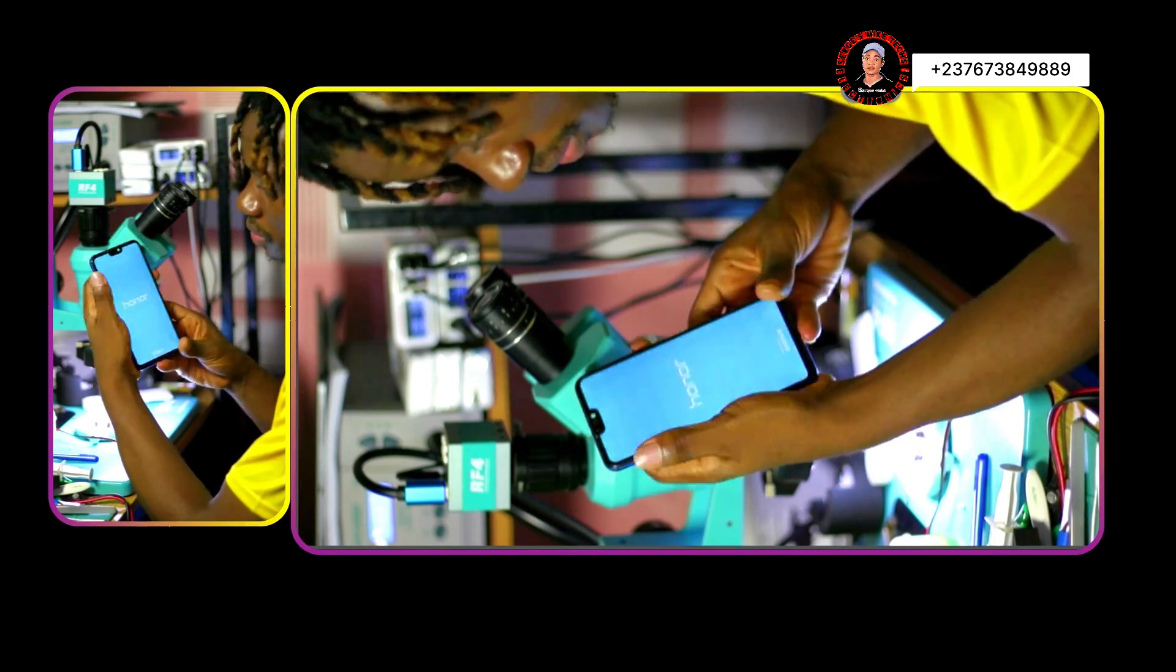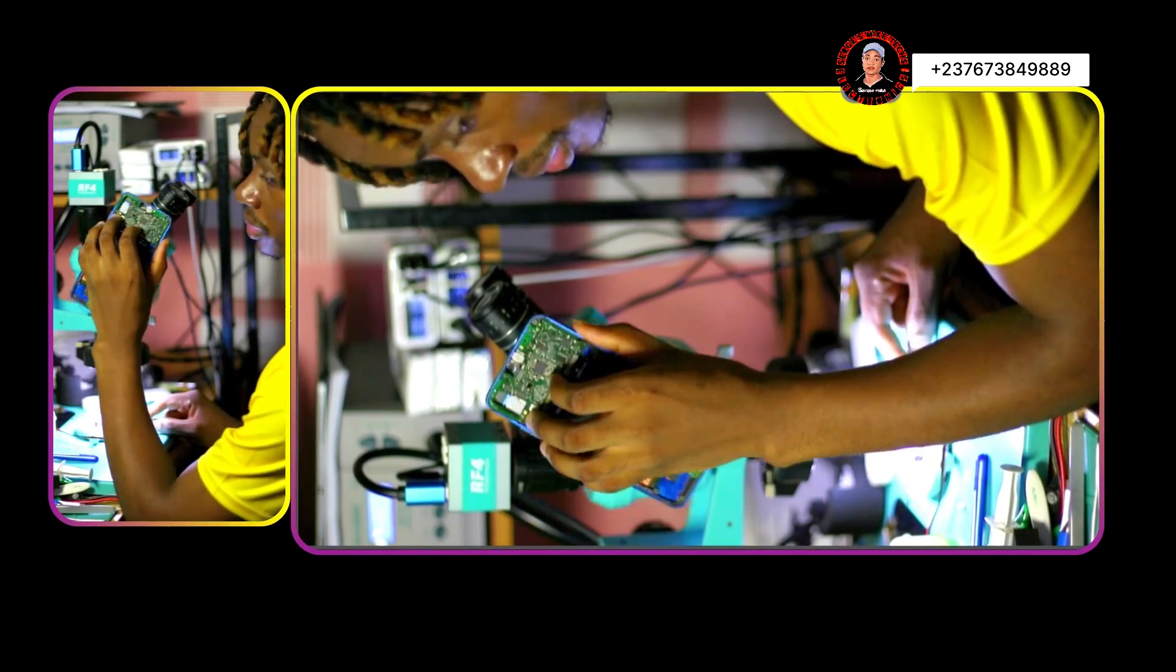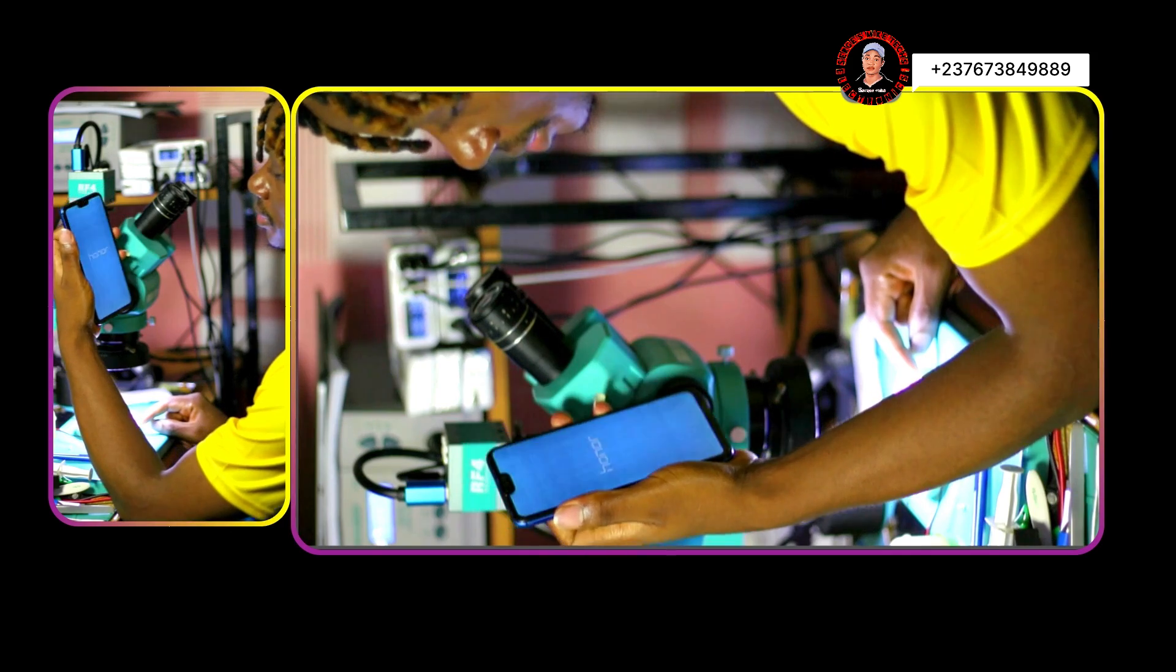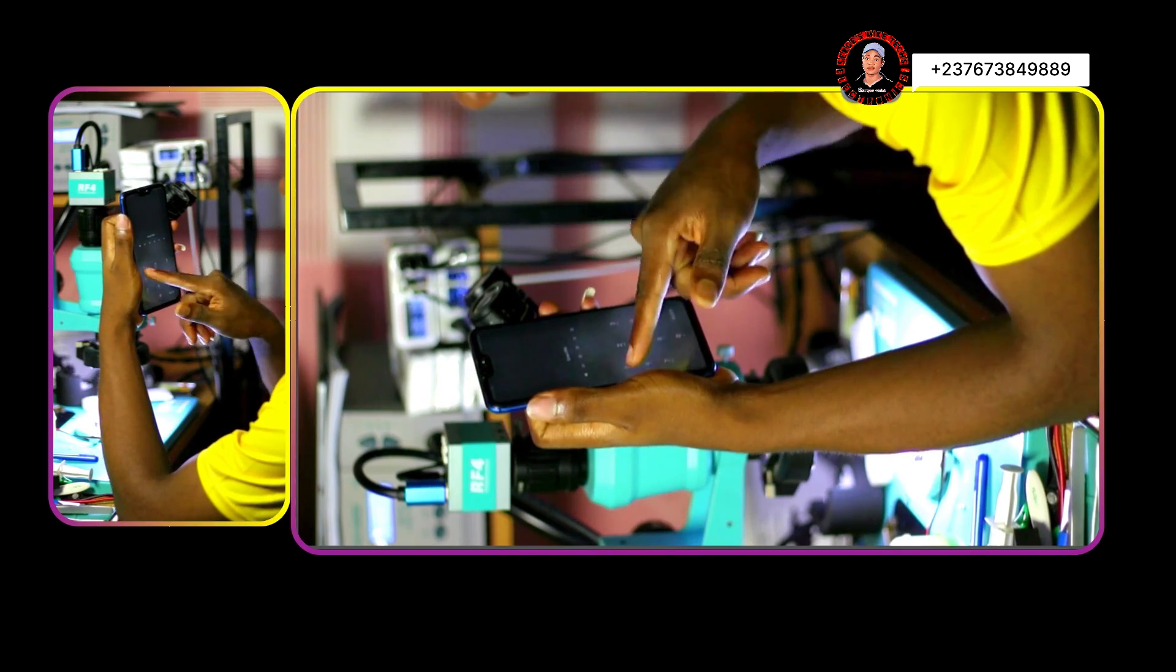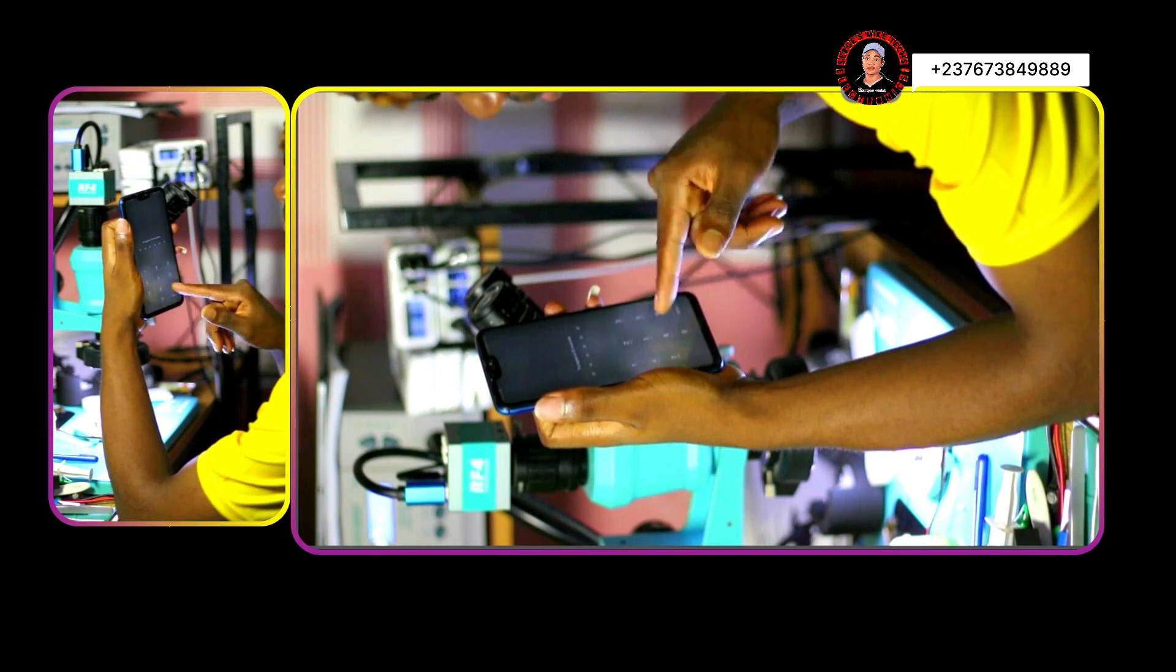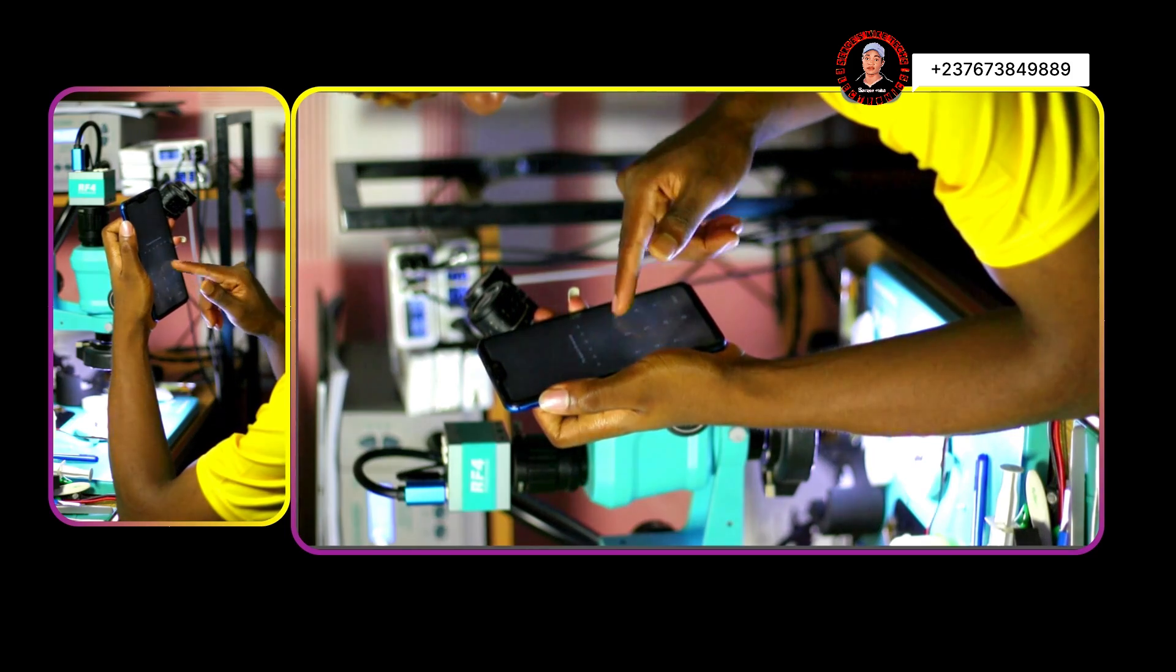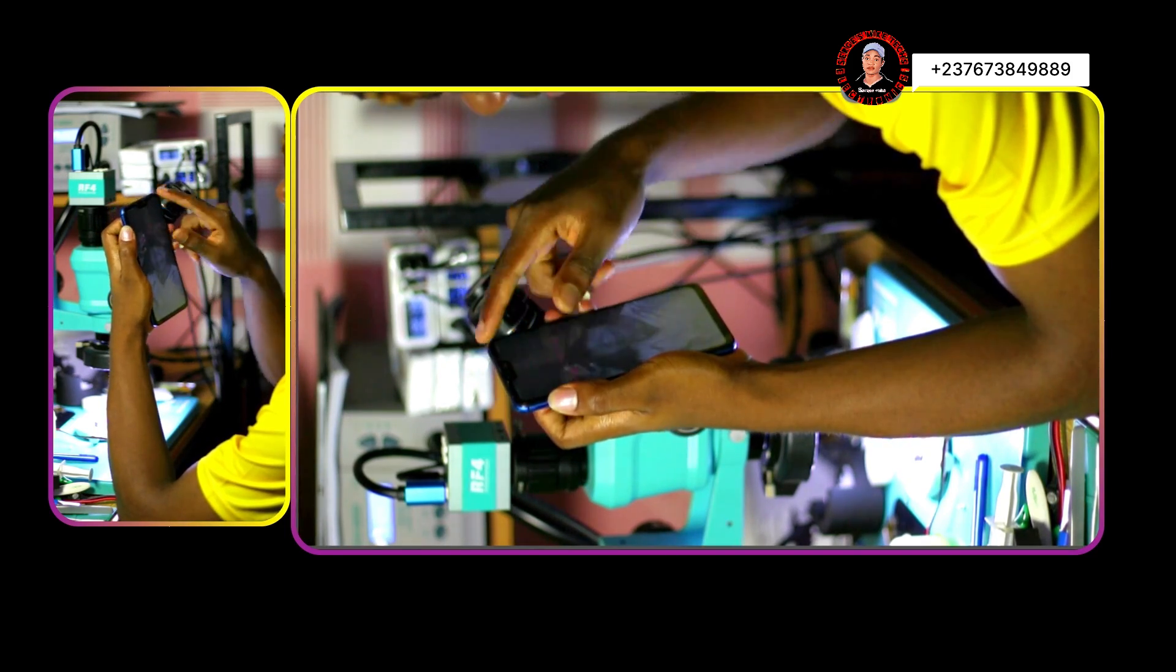And as you can see, yeah, the phone is on, even though the screen seems to be damaged by the water. I can see some lines not touching well. But yeah, the phone is on right now.